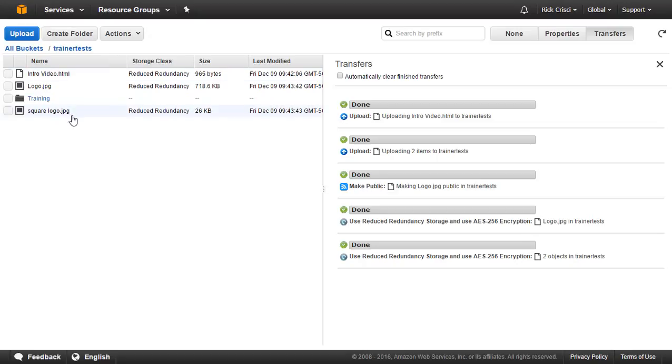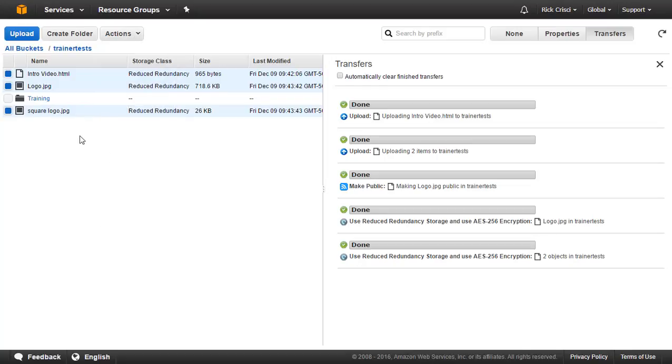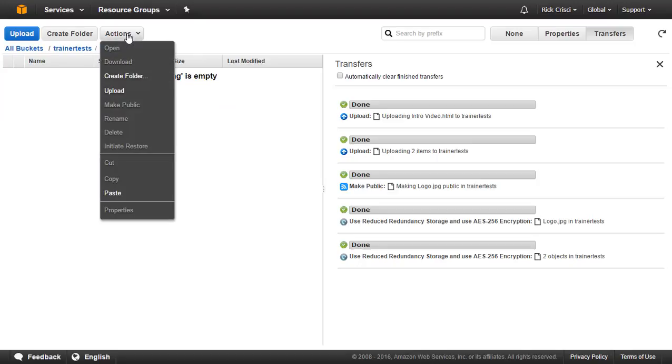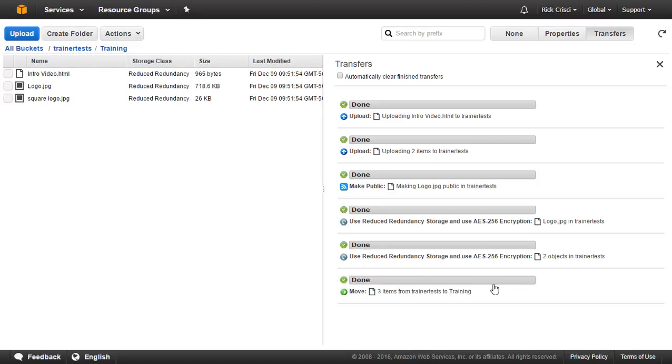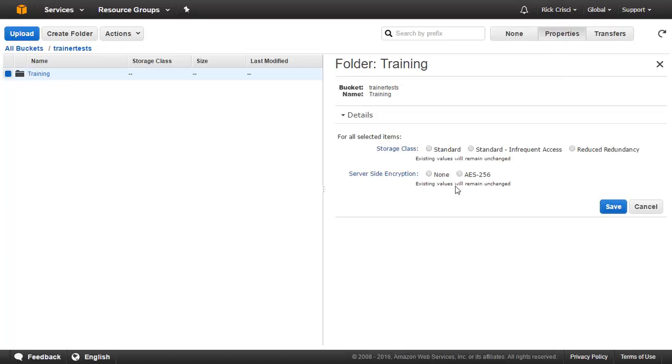And if I want to, I can take these files and move them into this folder. So to move these files, I'll just go ahead and click on each of them. I'll go to Actions and choose Cut. And then I'll go ahead and go into my Training folder, and under Actions, I'll choose Paste. And we can see here on the Transfer screen that all three files are being moved. And now all three of my files are inside of this Training folder. And now I can go ahead to this Training folder and configure some of my options there. So under Properties, I can choose a Storage class for this entire folder and I can choose an Encryption method for this entire folder as well. And that can make this a little bit easier to manage what files are stored where. If I know I have a bunch of files that are going to be on reduced redundancy storage, I'll simply put them all in the same folder.